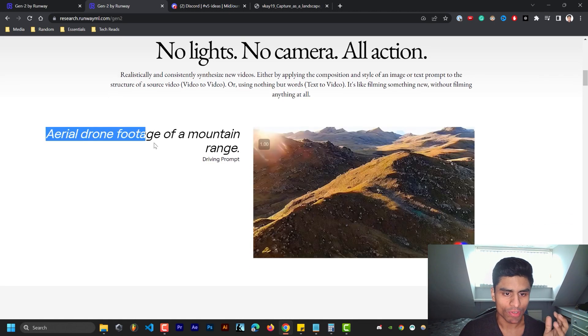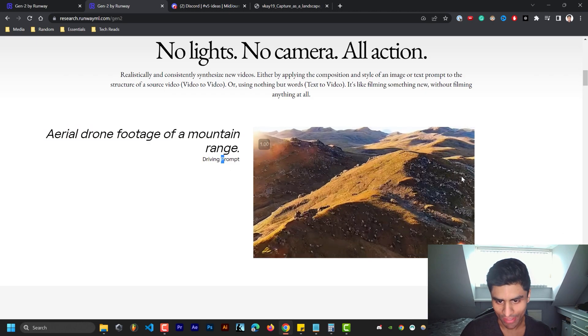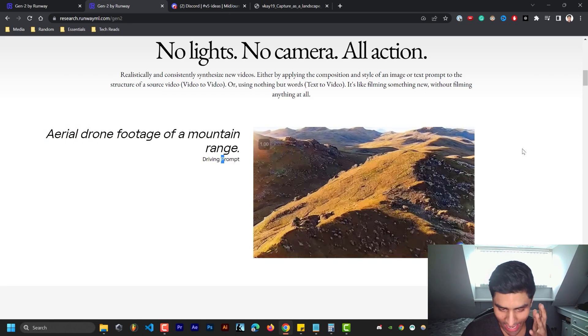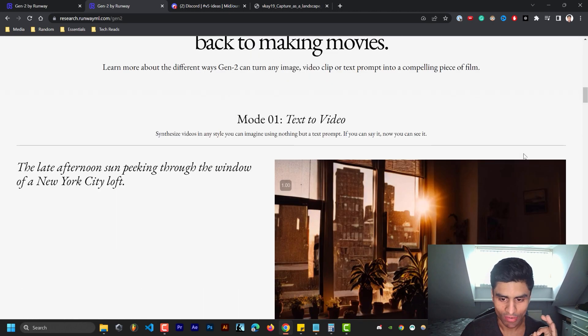So aerial drone footage of a mountain range driving prompt, and that's what it generated. Absolutely stunning and crazy, right?